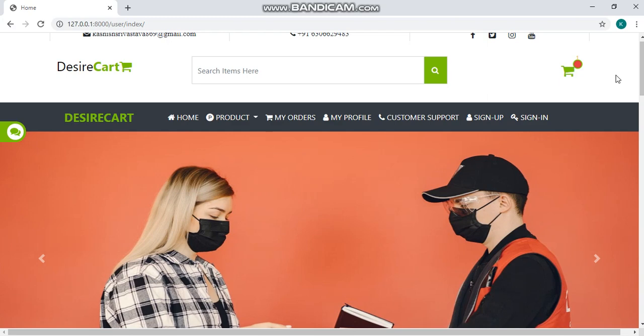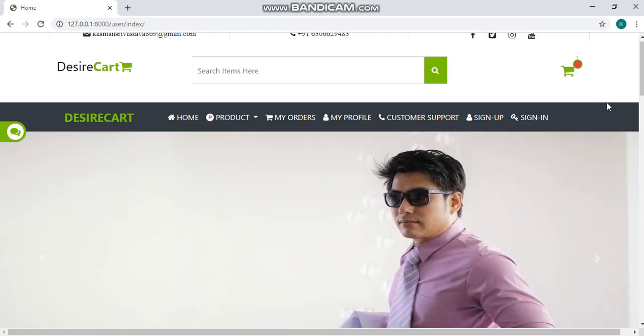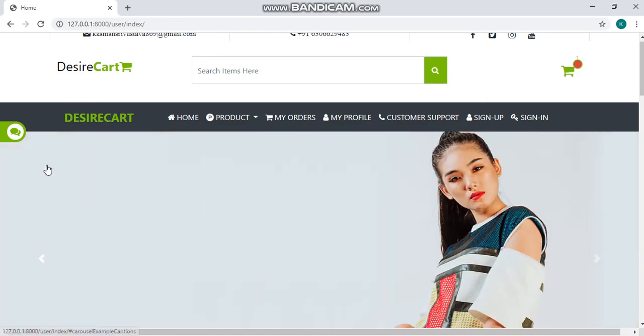With the help of Python plus Django, I have created this website named DesireKite. It has various functions and this website is fully dynamic.